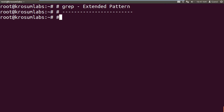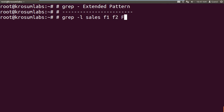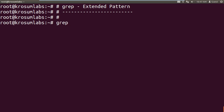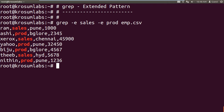Now this topic is grep with extended pattern — concept of more than one pattern. Last example was grep with minus l: one pattern followed by one or multiple file names. Now we'll search with more than one input pattern. For example, grep minus e — e stands for extended pattern. I want to search 'sales' and 'production' from emp.csv — wherever sales or production is there, it will get matched.